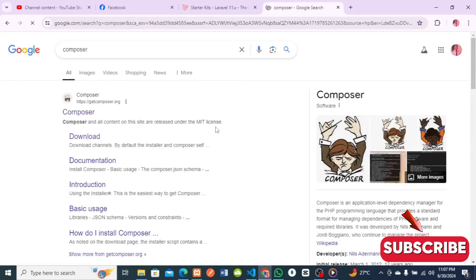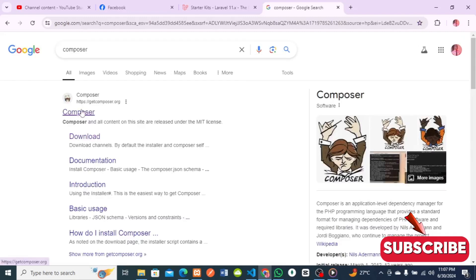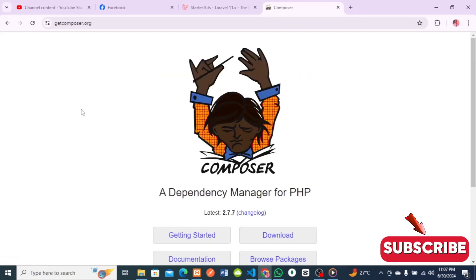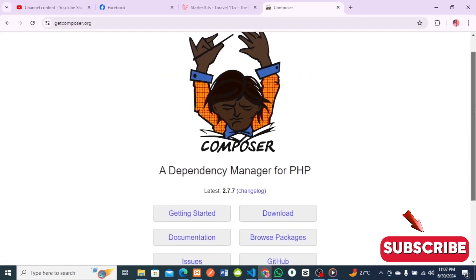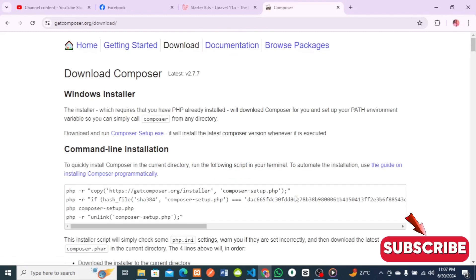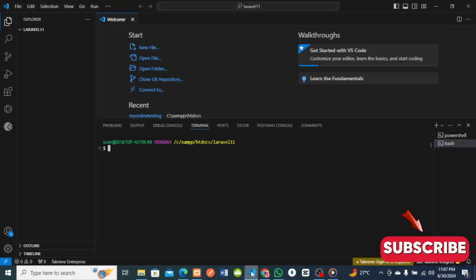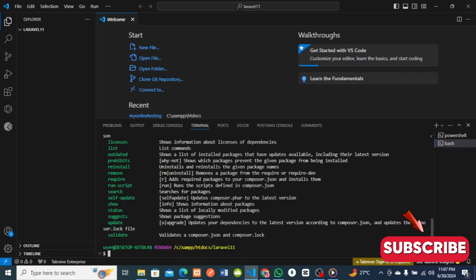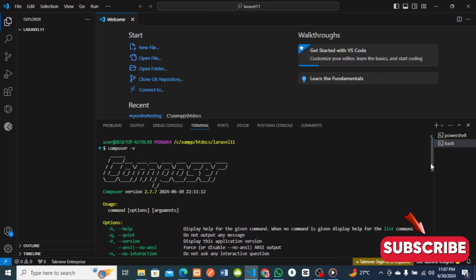If you don't have Composer installed, head over to getcomposer.org and click on Download. I already have Composer installed. To check if you have Composer, just run 'composer' in the terminal. You can see it brought up details — I'm running Composer version 2.7.7.